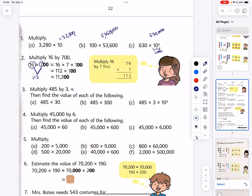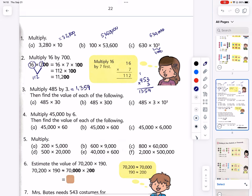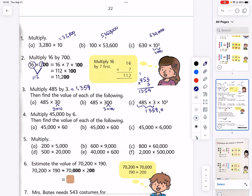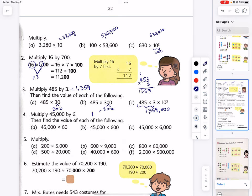Multiply 453 by 3: 453 times 3 equals one thousand three hundred fifty-nine. Now look at the patterns for parts a, b, and c: 30 is represented as 3 times 10, 300 as 3 times 100, and 3 times 10,000. So this product is followed by three zeros, giving us one hundred thirty-five thousand nine hundred.